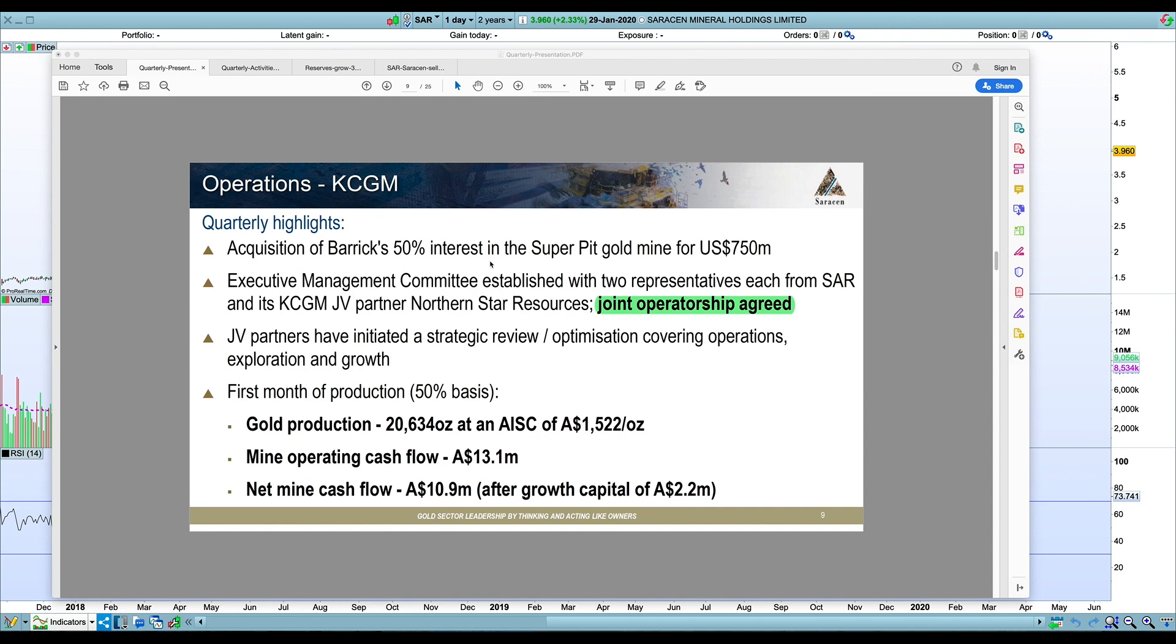So that's probably all there is to talk about the Saracen report. I thought it was, as I said, a very good report and sets them up well for the rest of the year and a firm sort of market confidence in their abilities.